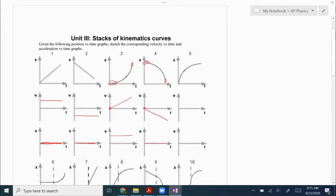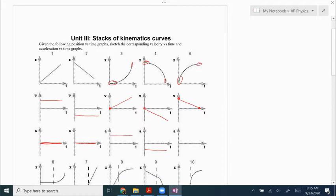The slope of that line is negative and constant, so the acceleration is negative and constant. Number five starts out steep and positive, so it's going to start out with a fast positive velocity, and it's going to end flat, which tells us that our velocity ends at zero. The slope of this velocity graph is negative and constant, so my acceleration is negative and constant. That's because I'm traveling in the positive direction but slowing down — my acceleration is opposite to my direction of motion, so it's in the negative direction.